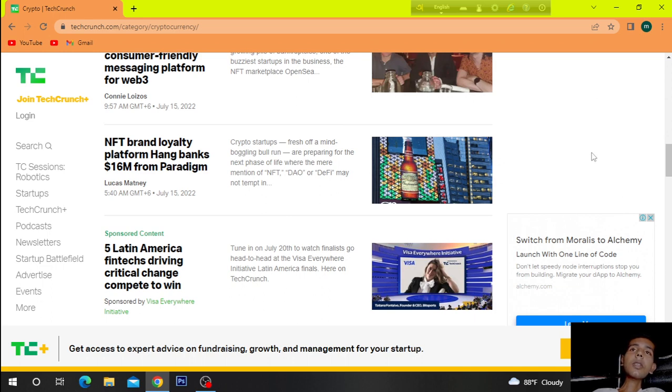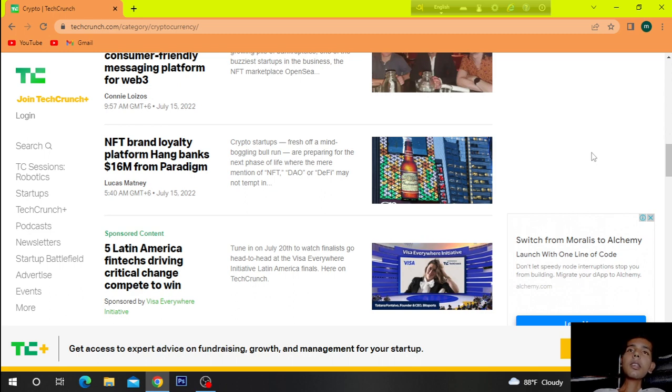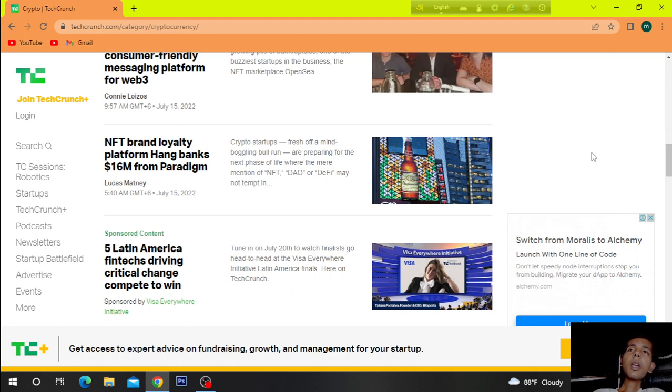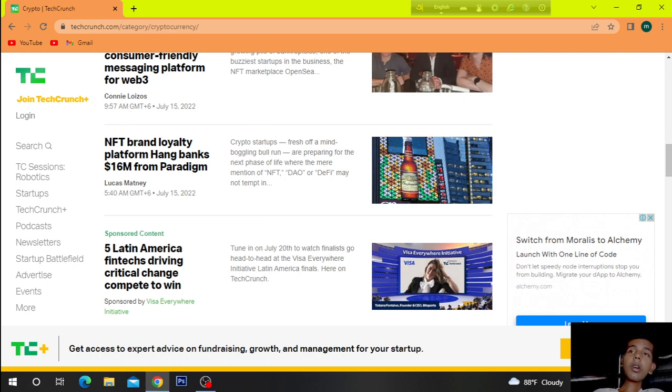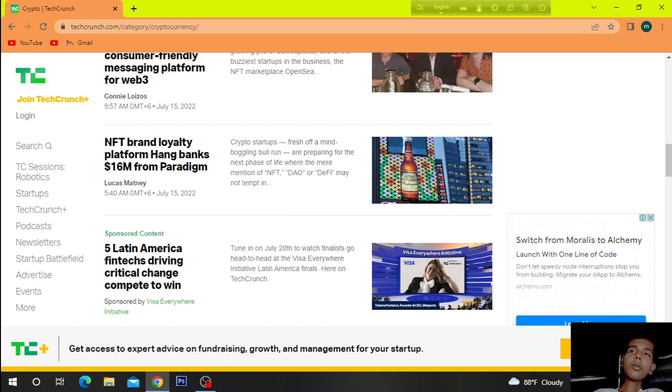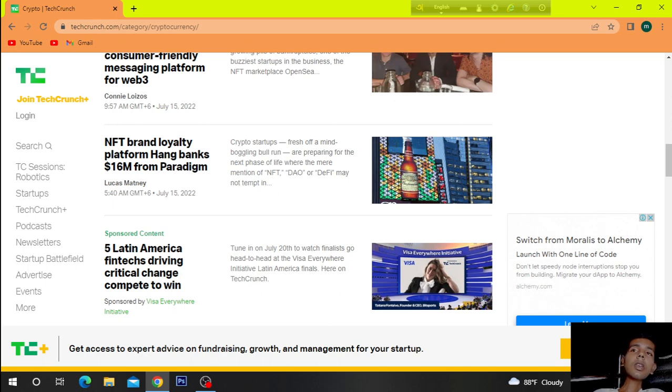NFT brand loyalty platform banks 16 million dollars from Paradigm. As crypto startups fresh off a mind-boggling bull run are preparing for the next phase of life where the mere mention of NFT, DAO, or DeFi may not come in.